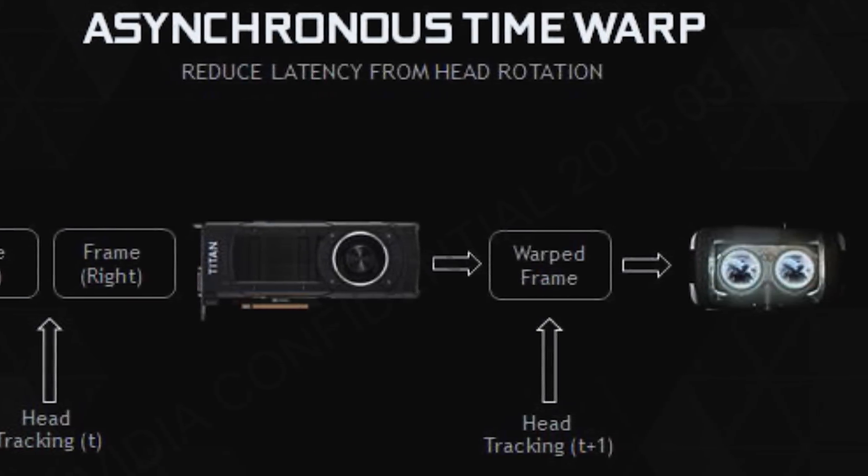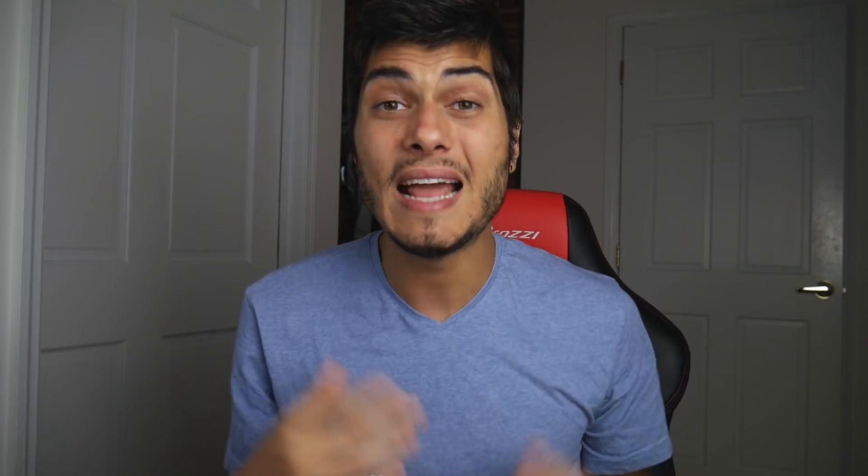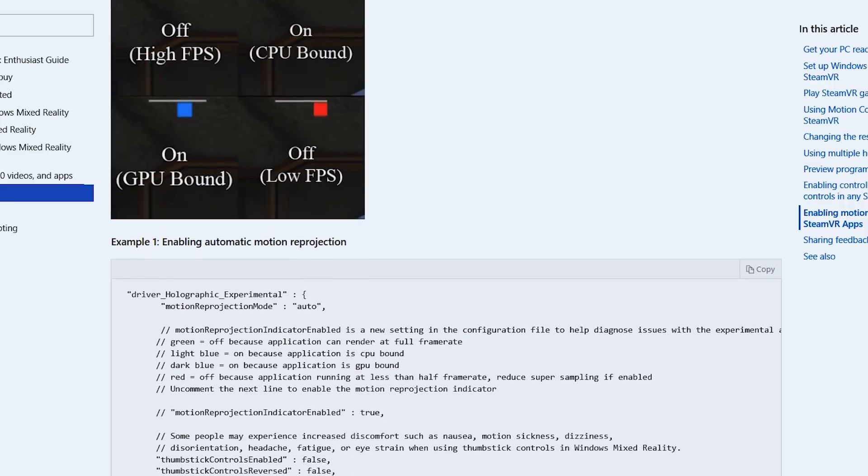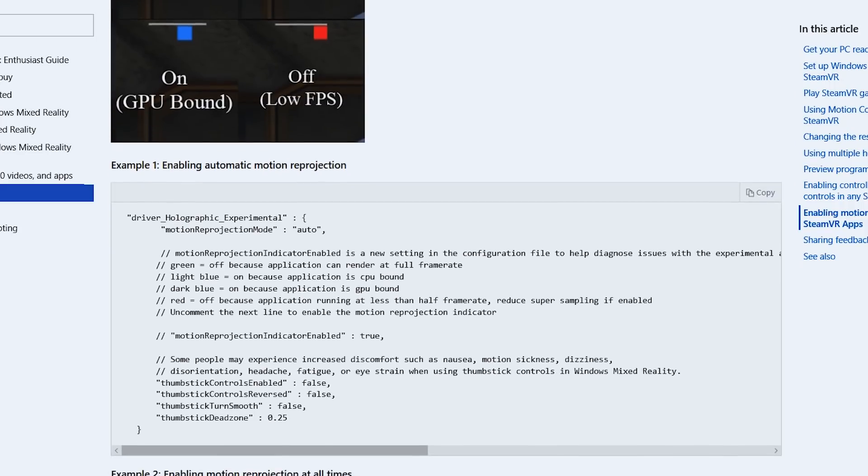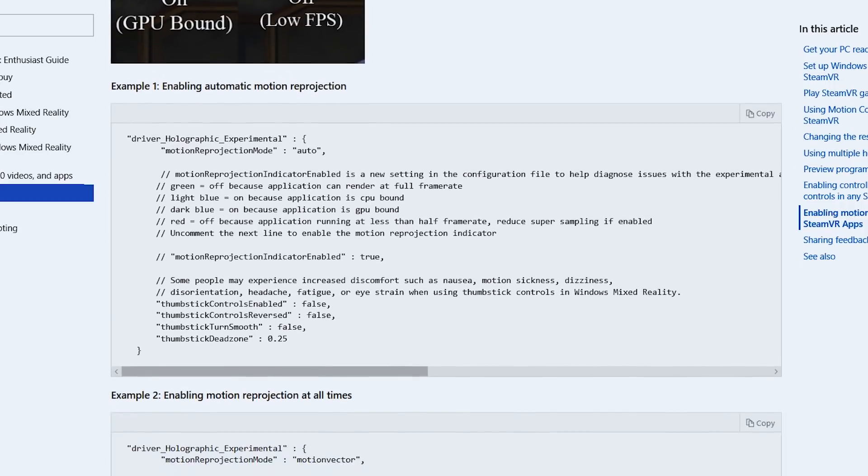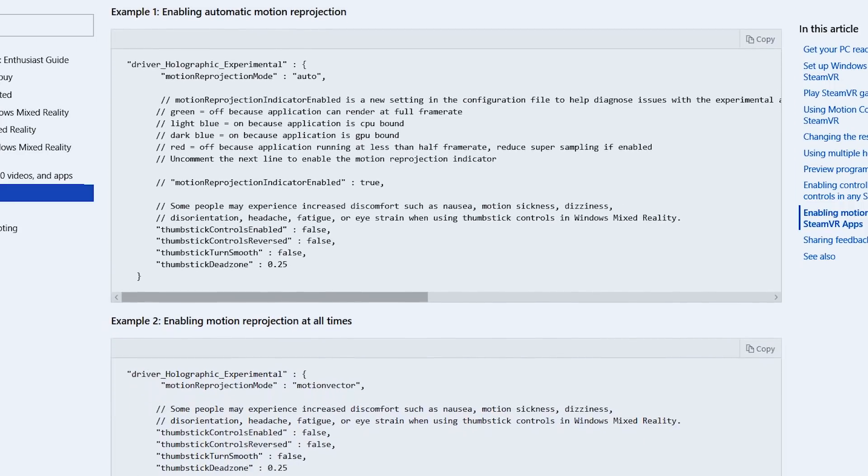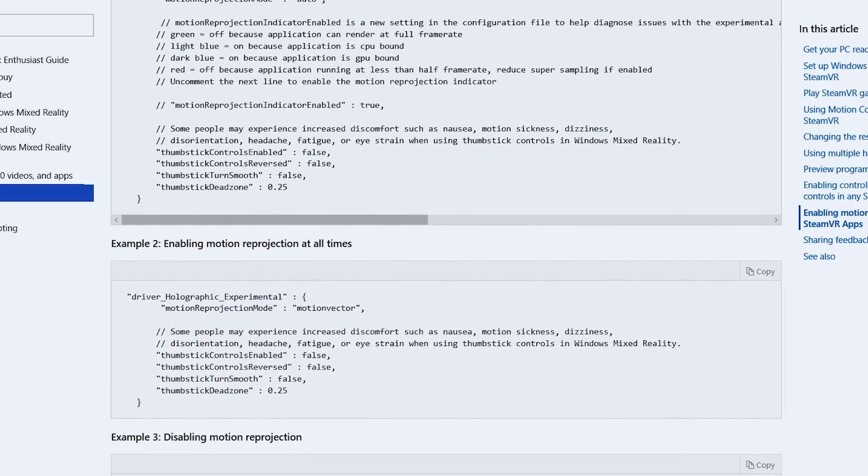It really depends on the power of the GPU. So if your GPU is more powerful, these artifacts are gonna be minor for sure. And they improved the automatic motion reprojection in this release so it's gonna work just better when you put it on automatic. It's gonna understand better when to use it and when not.